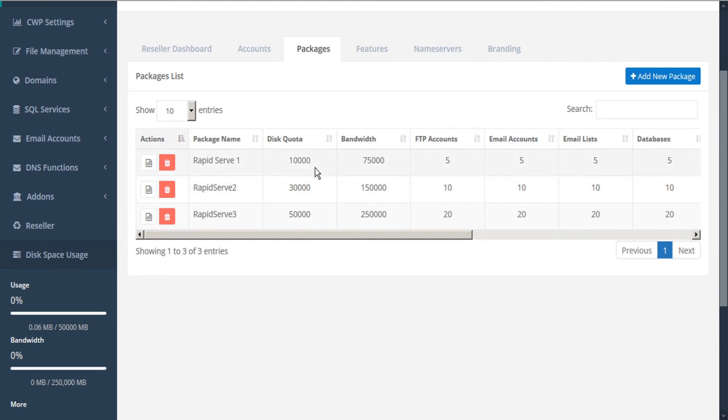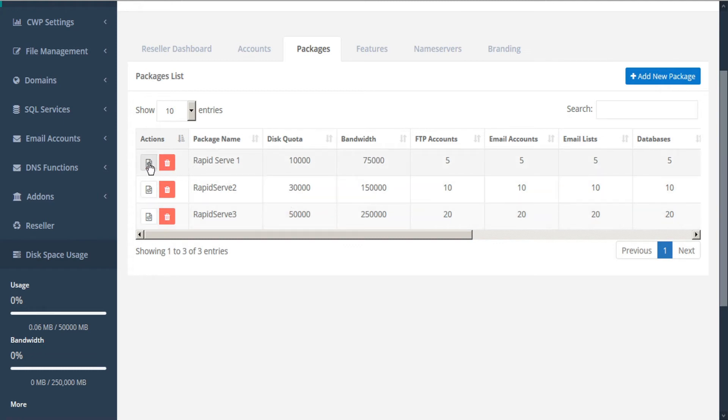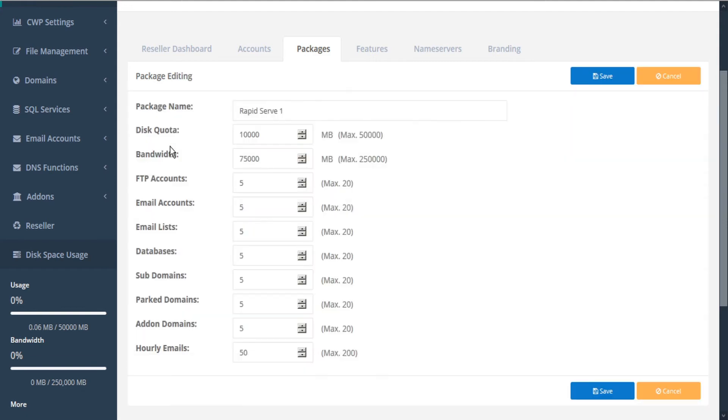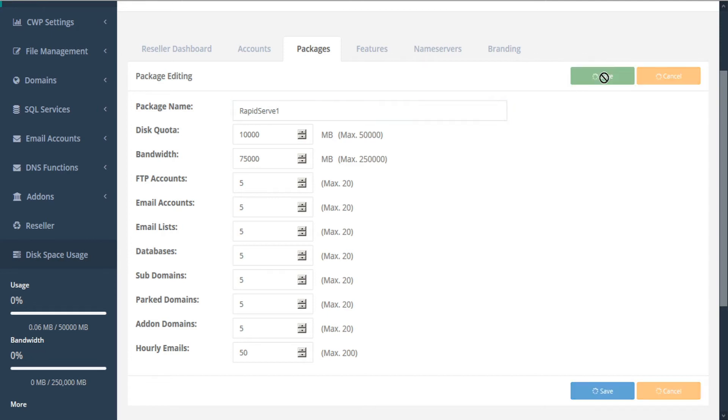Here in the table, we can compare our various packages to make sure they're configured properly. And if we need to make any changes, we can click the edit button here in the actions column. And then save those changes.